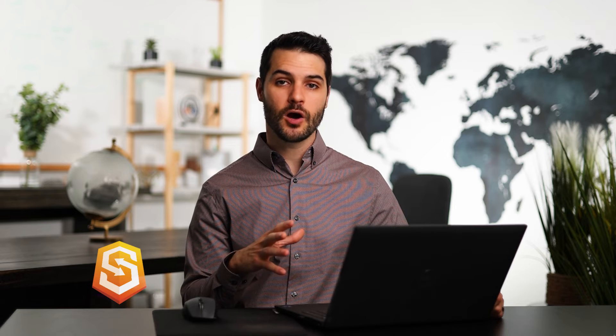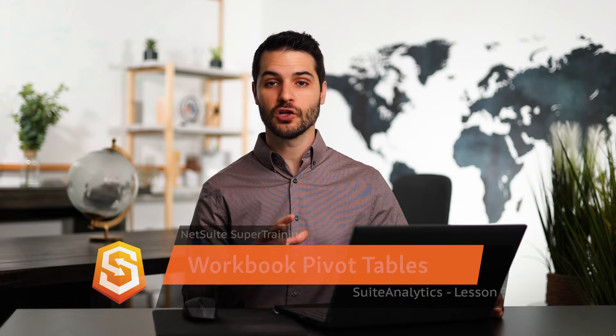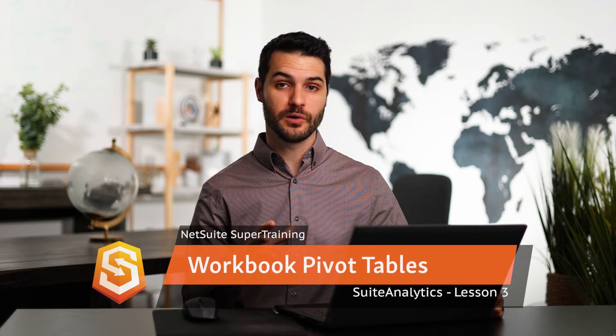Welcome back. In the last video, we made a dataset in Suite Analytics. In this video, we're going to be taking a look at workbooks.